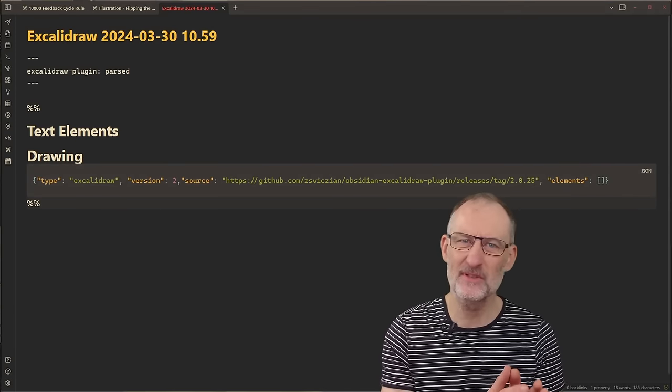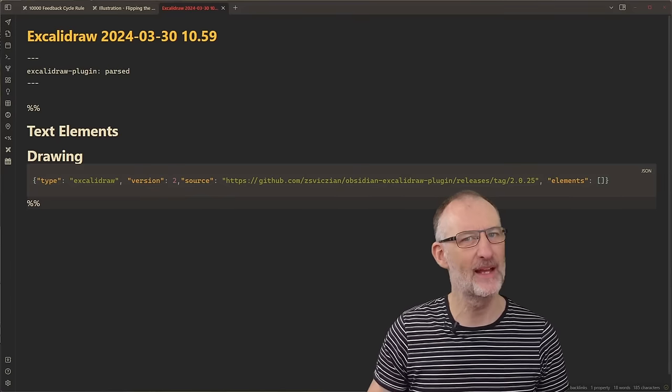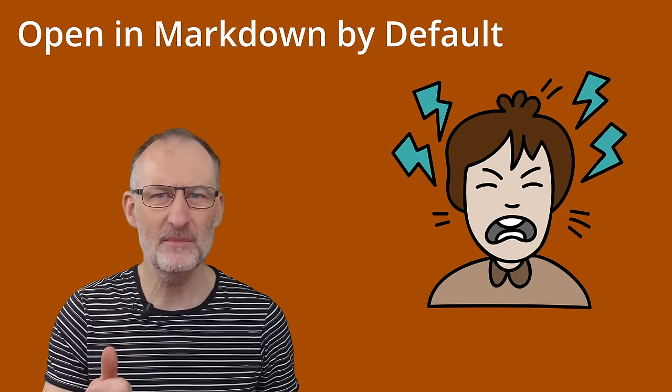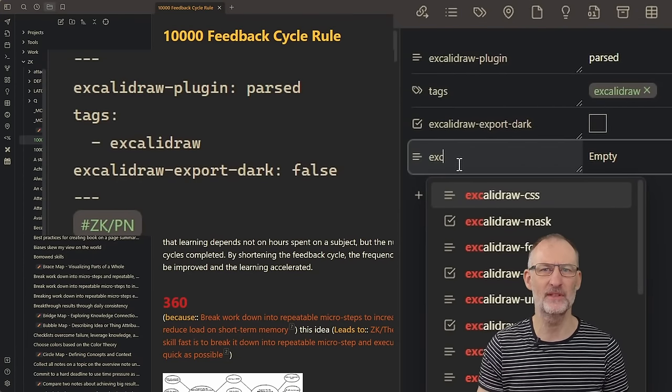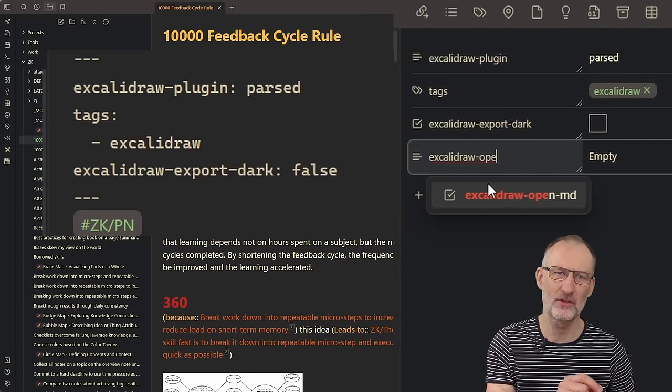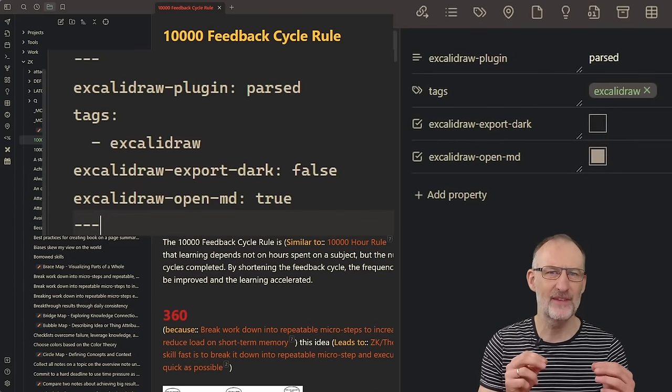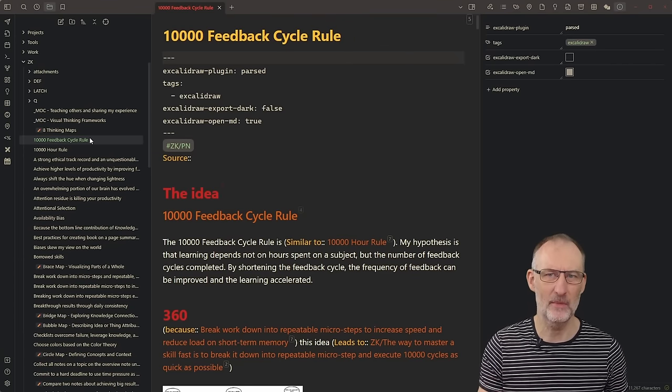Nicole went as far as suggesting to mass-convert all her notes to Excalidraw files. This is possible since the minimum Excalidraw markup is really light. However, I advise against this and recommend going one step at a time. If all your files are Excalidraw files, you will likely face two issues, both addressed in the new release. First, sometimes you want your note to open in Markdown by default, not as a drawing. The Excalidraw OpenMD document property does just that — simply add Excalidraw OpenMD true to the front matter, and when you click on an Excalidraw file, it will open in Markdown by default.